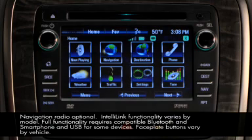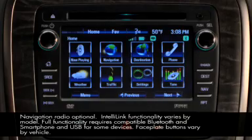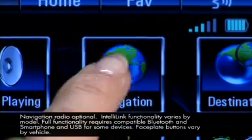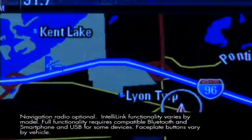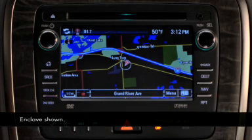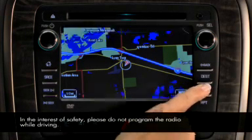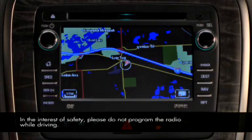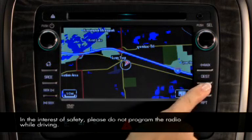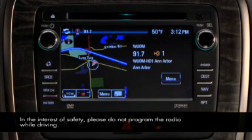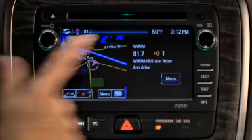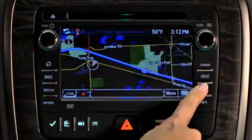Getting to the navigation map is as simple as touching the navigation button on the home page or the nav button on the faceplate. Press the nav button again to change between normal, split, and full map views.